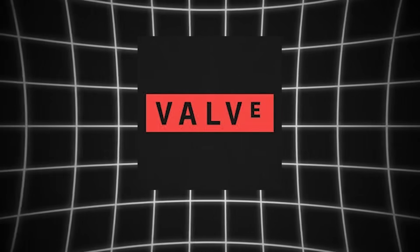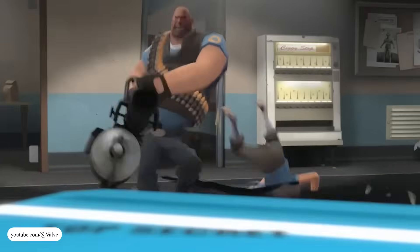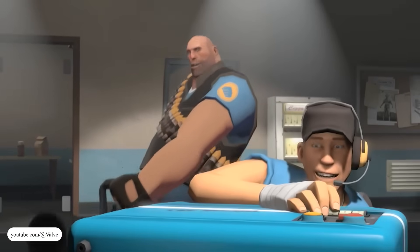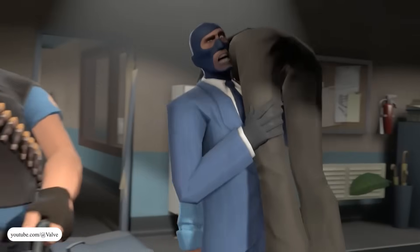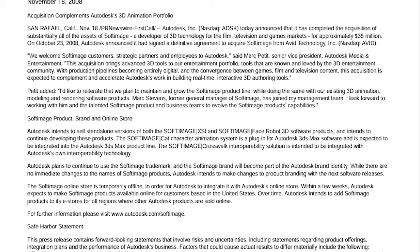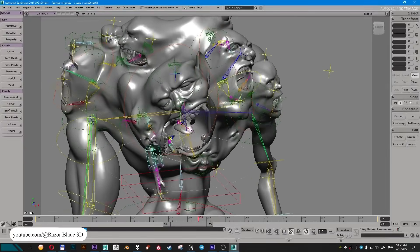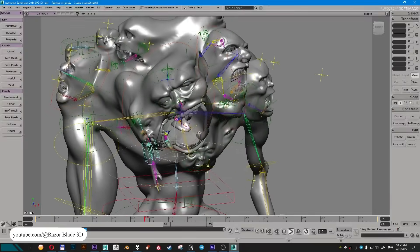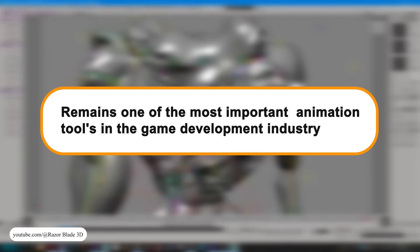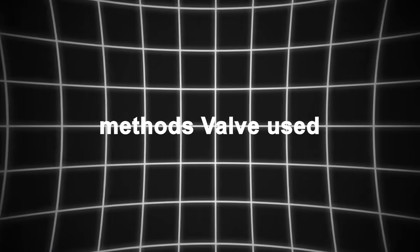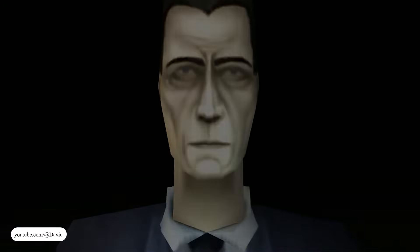Meanwhile, Valve kept expanding the Flex system. Team Fortress 2 exaggerated facial shapes to fit its stylized look, but used the same pipeline. Sculpting still happened in Softimage, and vertex delta exports followed the same path into the engine. By 2008, Autodesk had acquired Softimage from Avid, and the software would sadly be discontinued a few years later. But its impact on facial animation pipelines remains one of the most important contributions to the game development industry, and other developers paid attention.